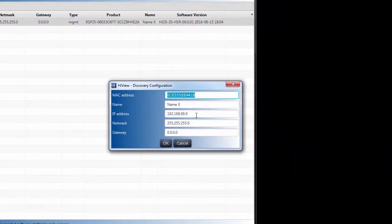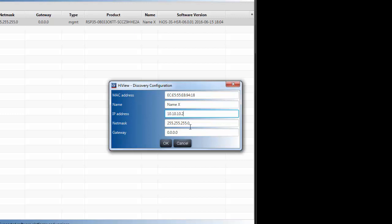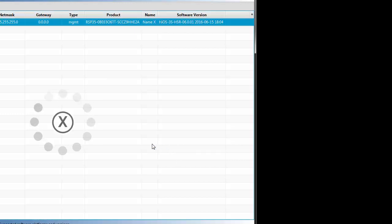And we're going to change this to a 10.10.10.2, same subnet. Click on OK.